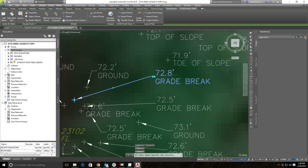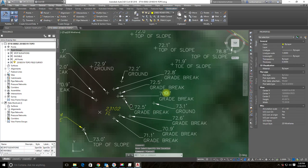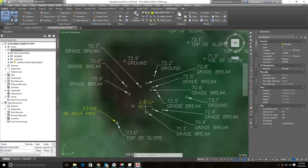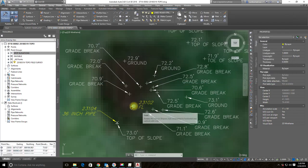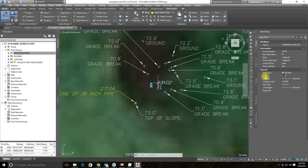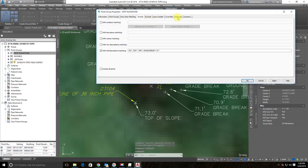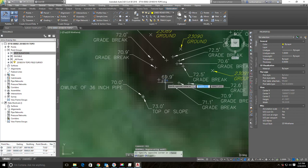Let's see if we can make enough room to pull out this other label. This flow line shot — the client really doesn't want the point number, they want to know it's a flow line and see the elevation. So I'm going to add flow lines to that same group. We'll come to Include and add 'FL' — the code for flow line. After applying, it didn't appear to work at first, but after doing a regen it updated correctly.